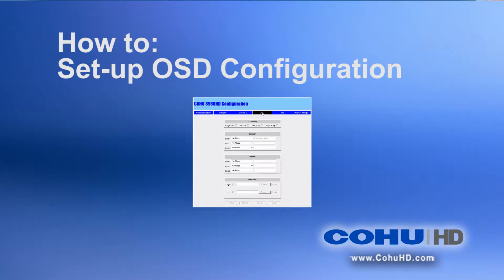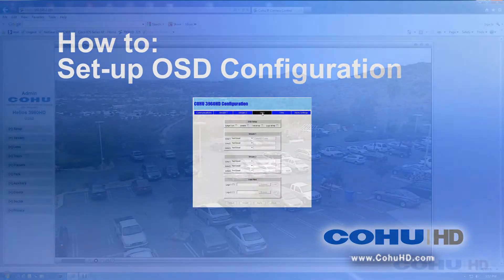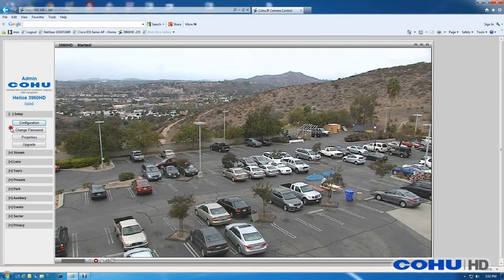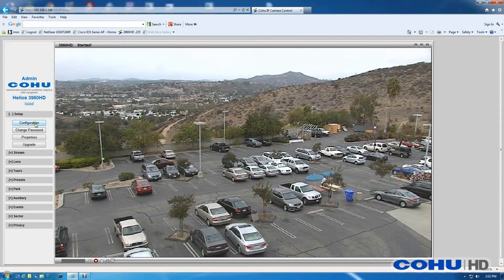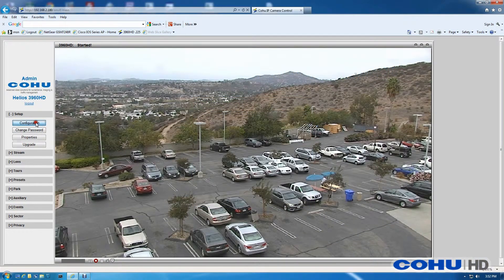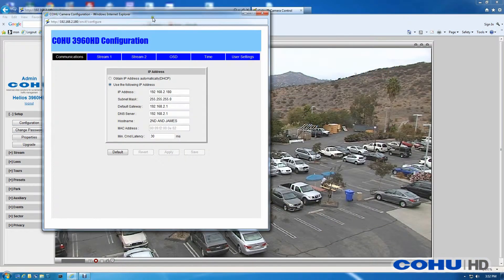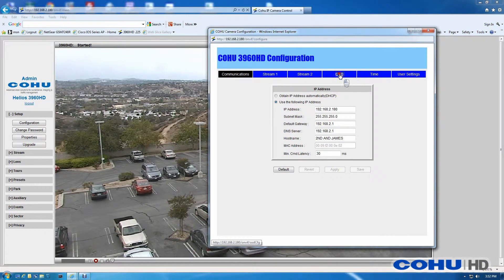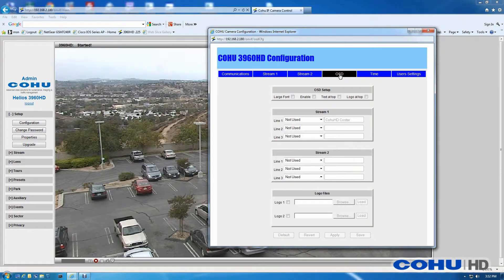We've connected to a camera with Internet Explorer and started video. This is Stream 1. Let's expand the setup menu on the left and click on Configuration and then the OSD button at the top.